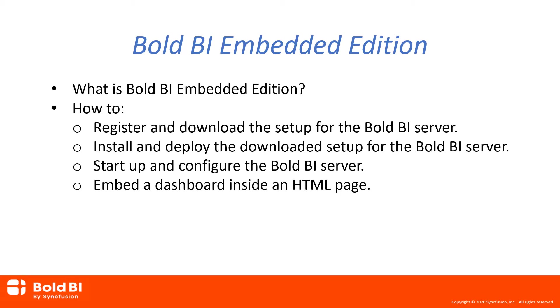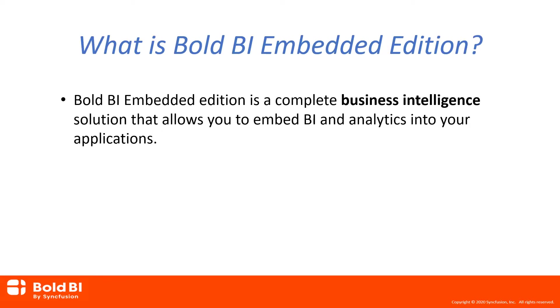and how to embed a dashboard inside an HTML page. Bold BI Embedded Edition is a business intelligence dashboard solution launched by Syncfusion for embedding dashboards into your applications. Let's look at the major features of Bold BI.